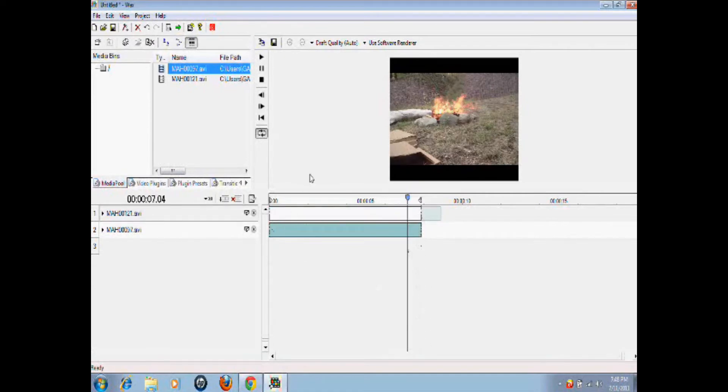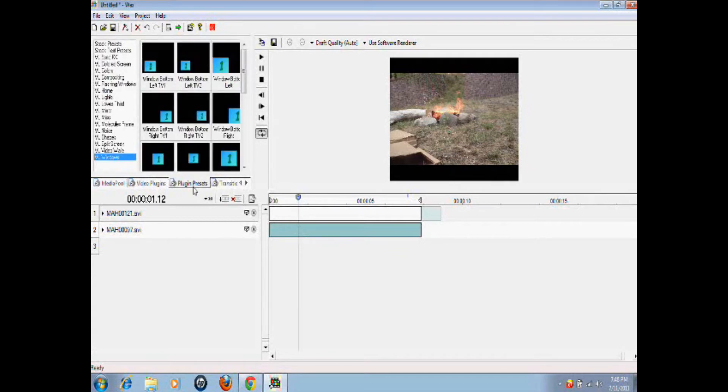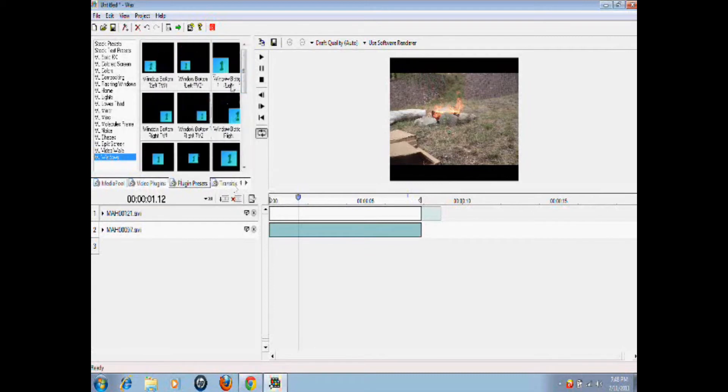Good. All right, and now we have perfect video. So we're going to drop into plug-in presets. This is an awesome area. You're going to see tons of awesome stuff that you don't even have to work for.